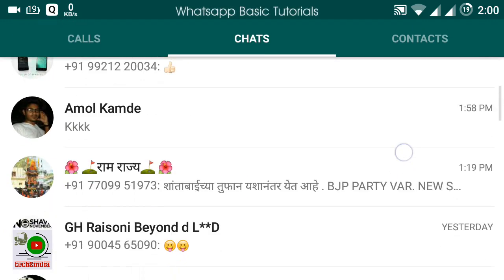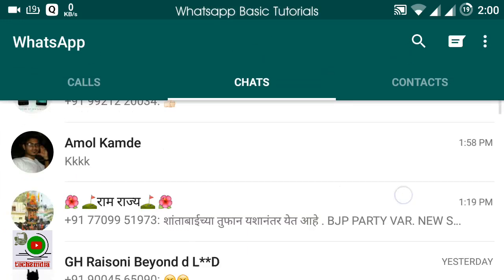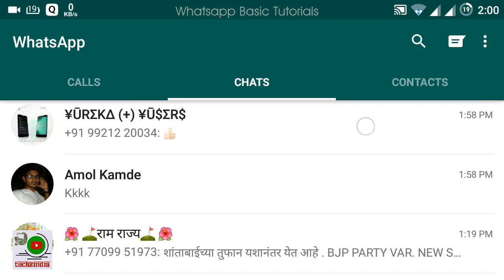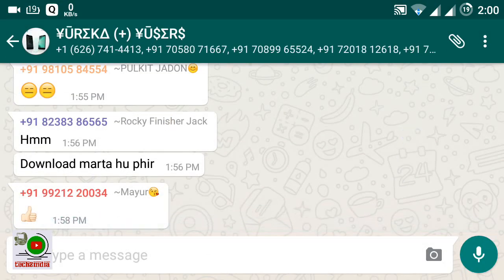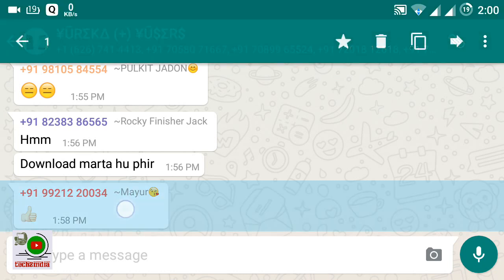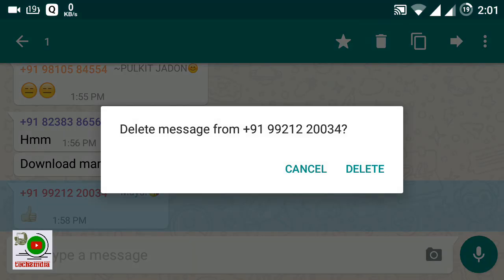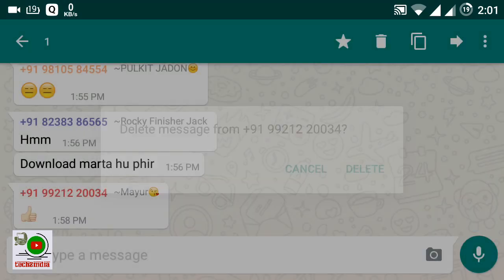This is my chat. Suppose I want to delete some messages from this chat. Then simply hold on any message and tick on the delete button at the top side. This is the delete button — click on it. After this it will ask if you want to delete this message, then click on delete.